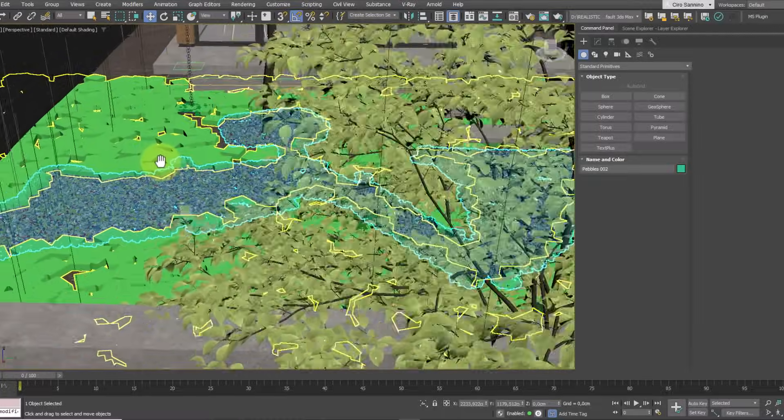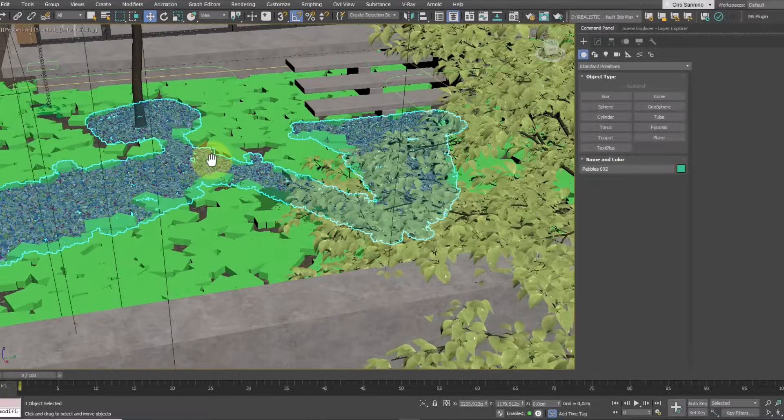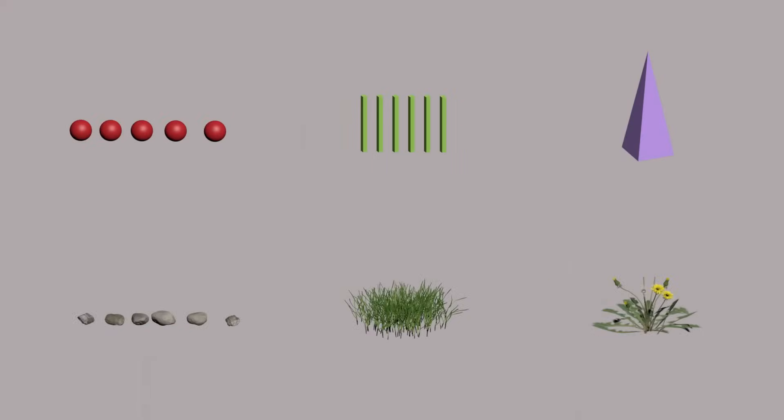To easily manage the many instances we are going to create, we'll use simple geometries like spheres, boxes, and pyramids instead of pebbles, grass, and plants to keep the viewport running smoothly.